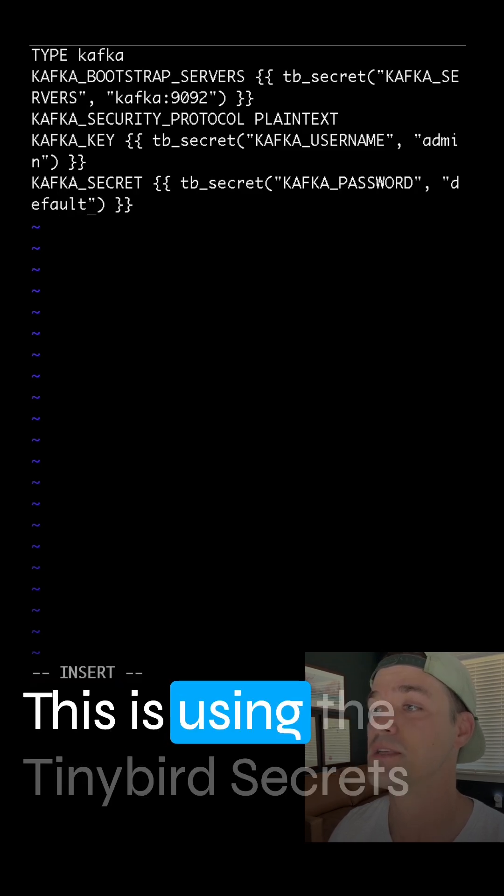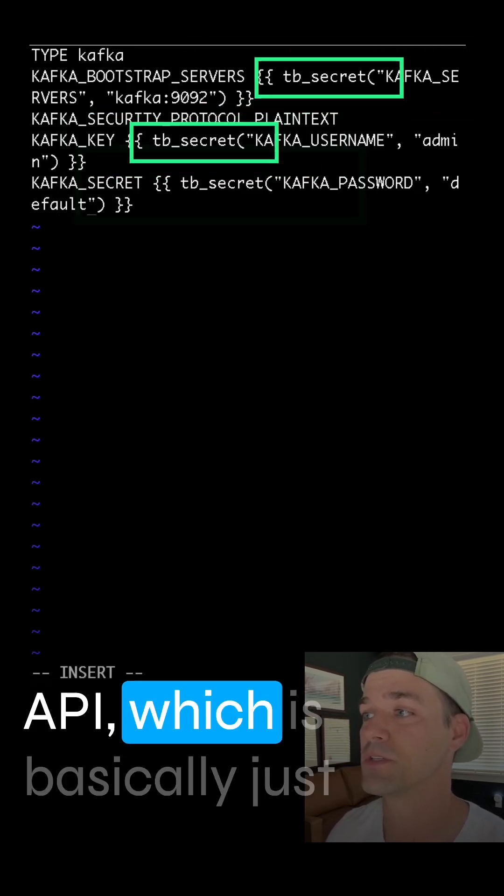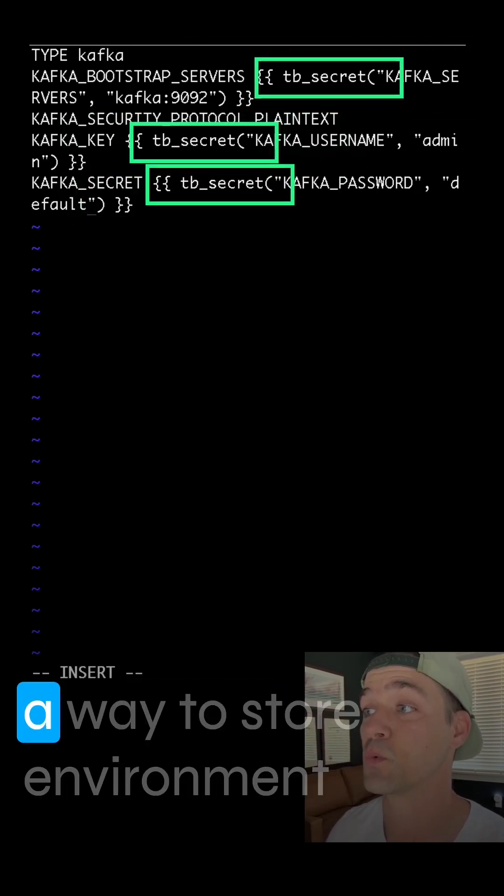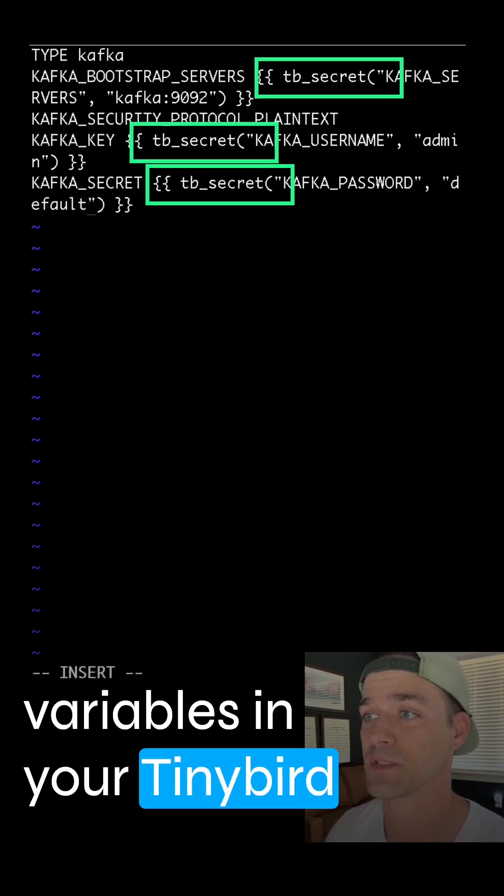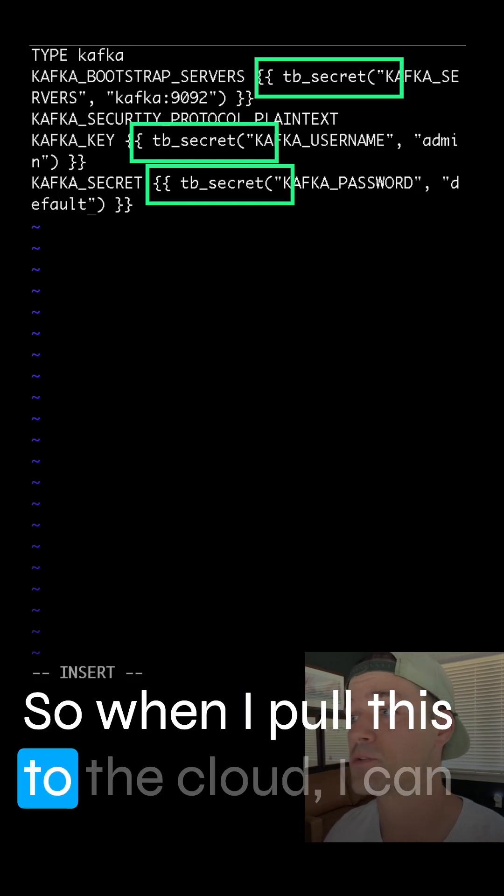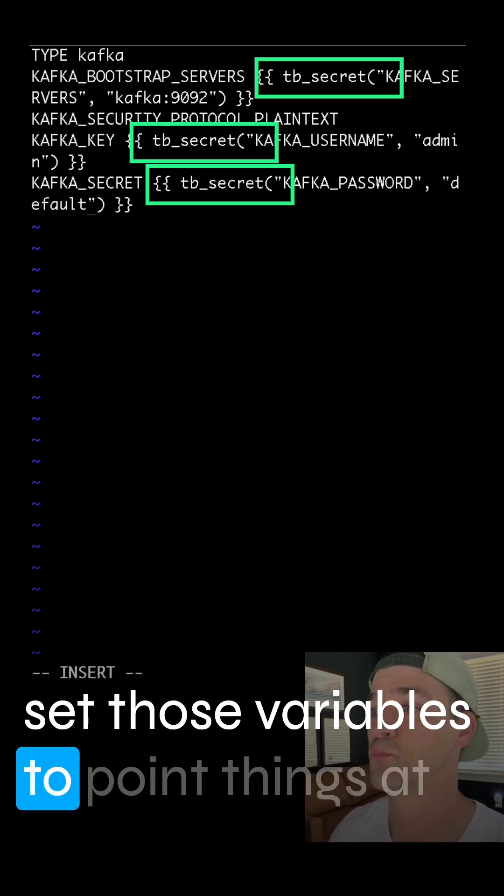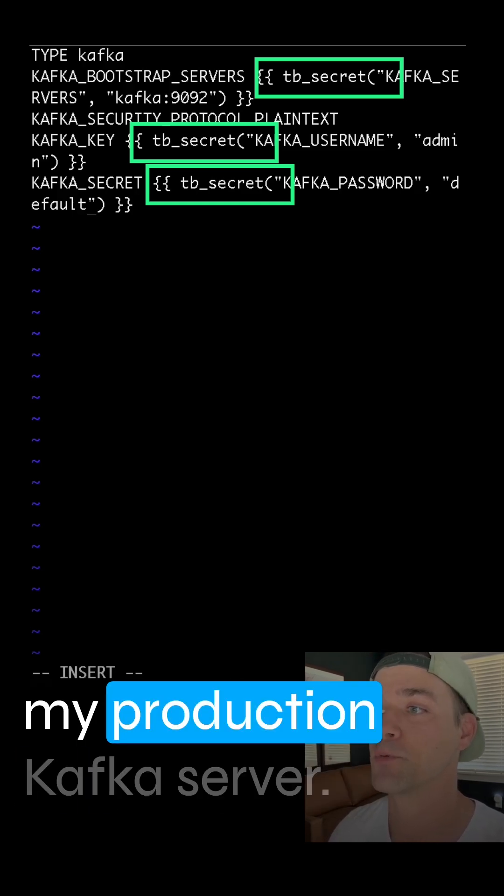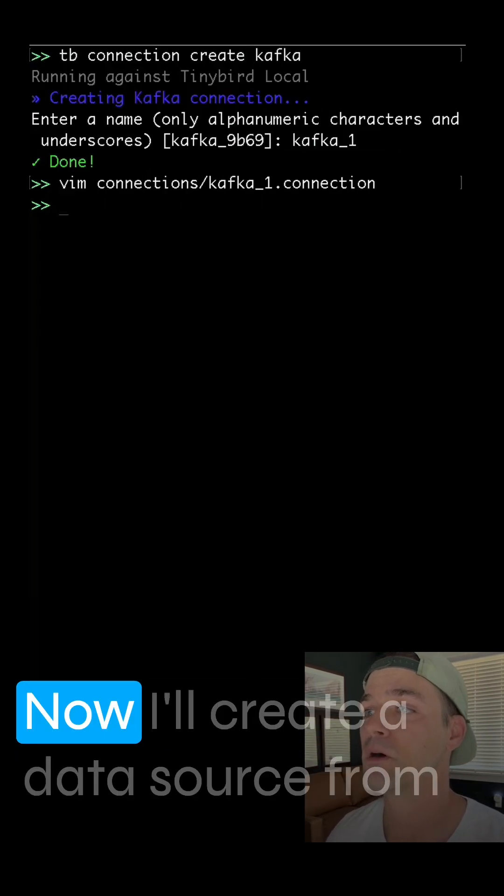This is using the TinyBird Secrets API, which is basically just a way to store environment variables in your TinyBird environment. So when I deploy this to the cloud, I can set those variables to point things at my production Kafka server.